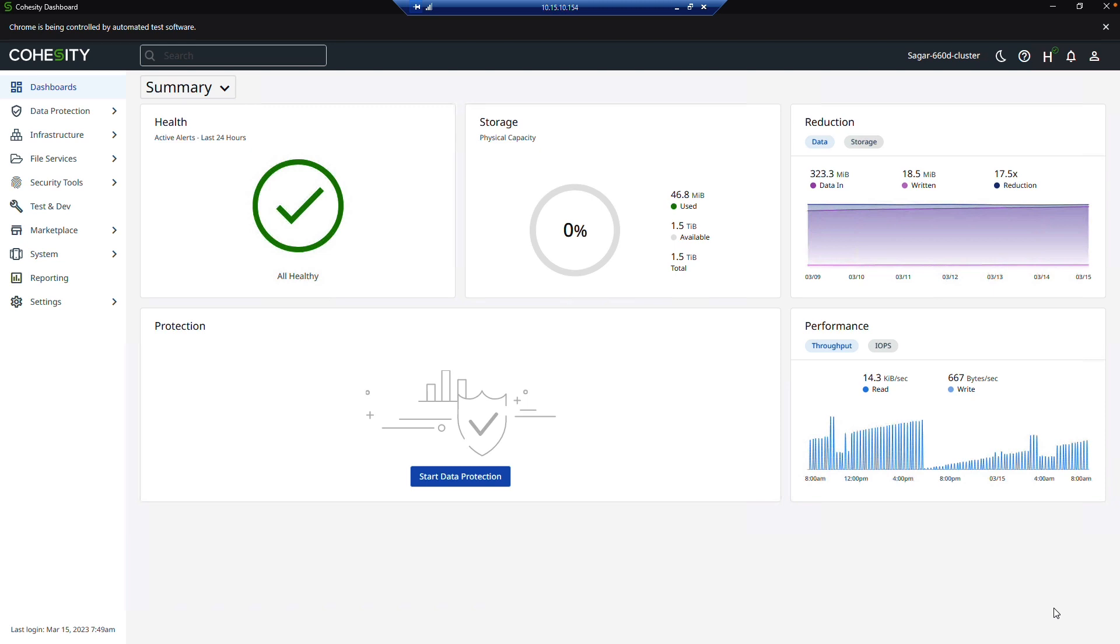So you can see that with CyberArk and Cohesity, you get a more secure login experience to connect to your appliances. And that wraps up my demo.